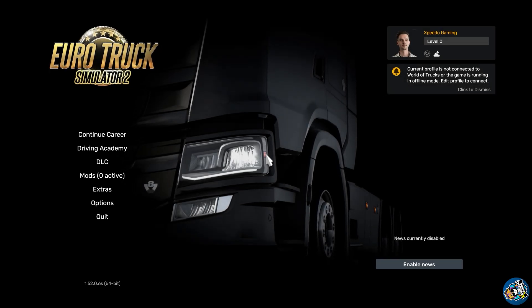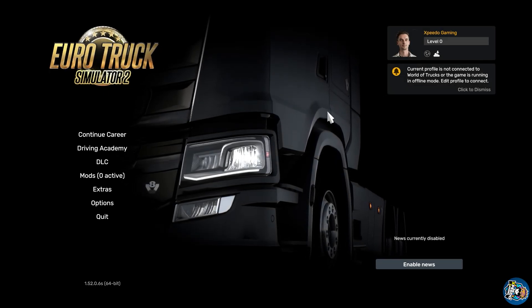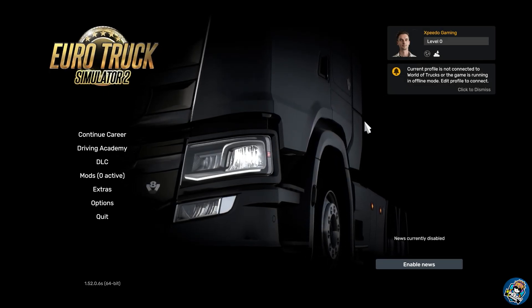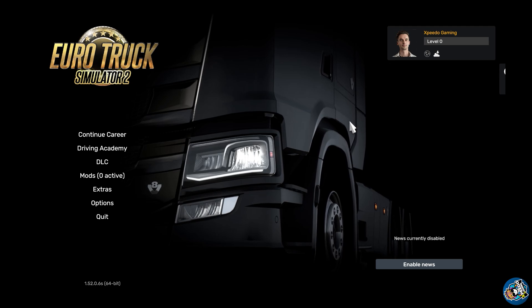So hey guys, in this video I will tell you how you can change or create a profile in your Euro Truck Simulator 2.